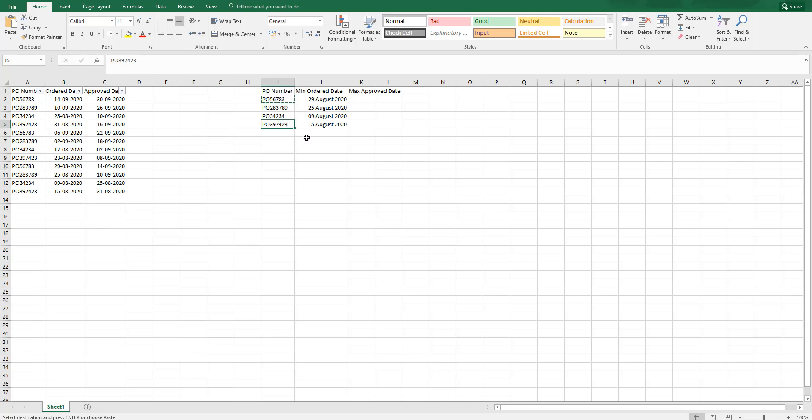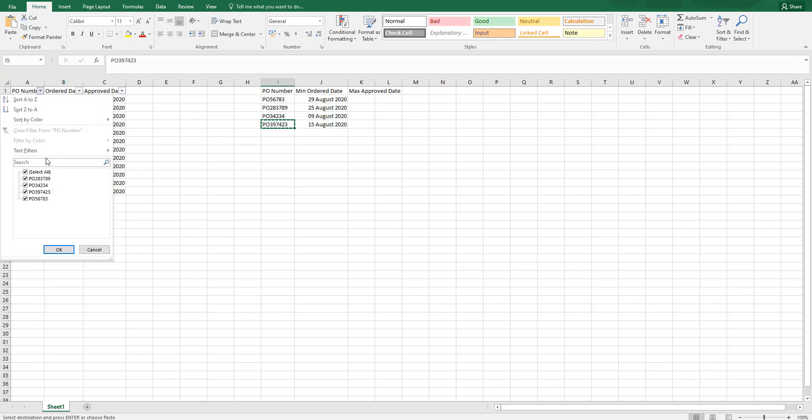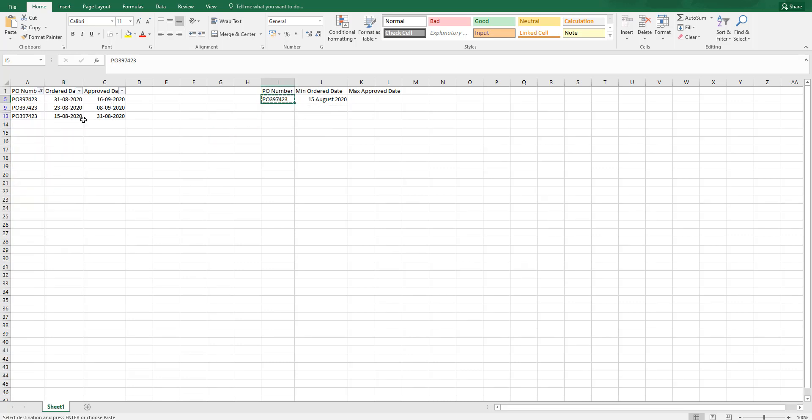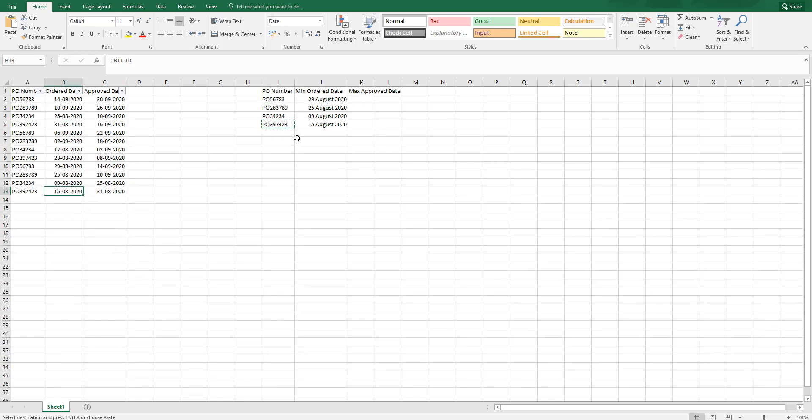Likewise, if I have to check for this, I am going to just say go here, select this PO and the latest date is 15th of August. Is that the case? Yes, it is 15th of August.